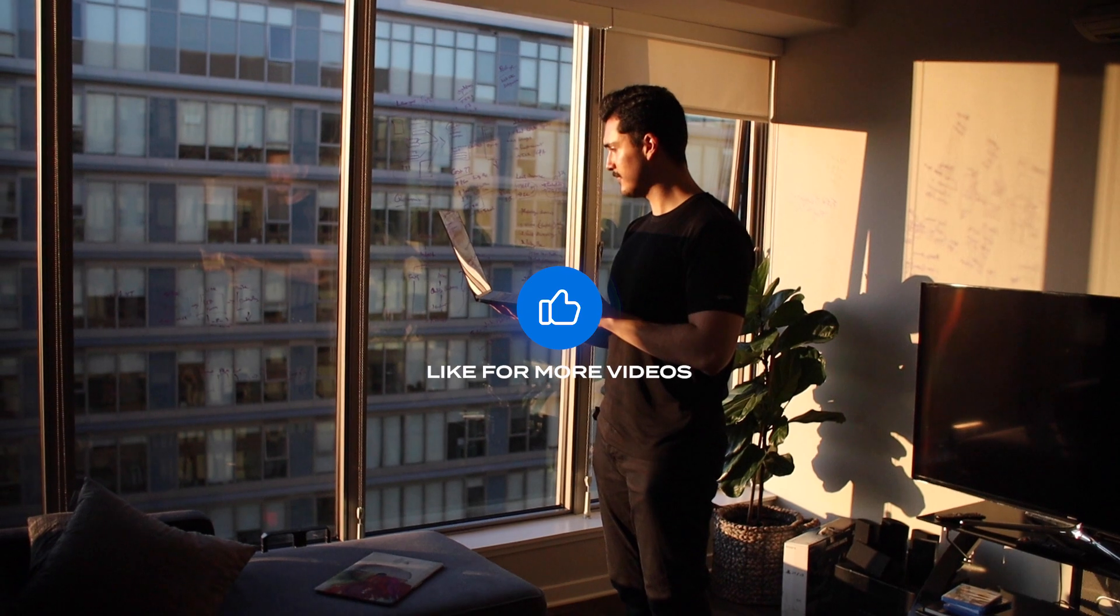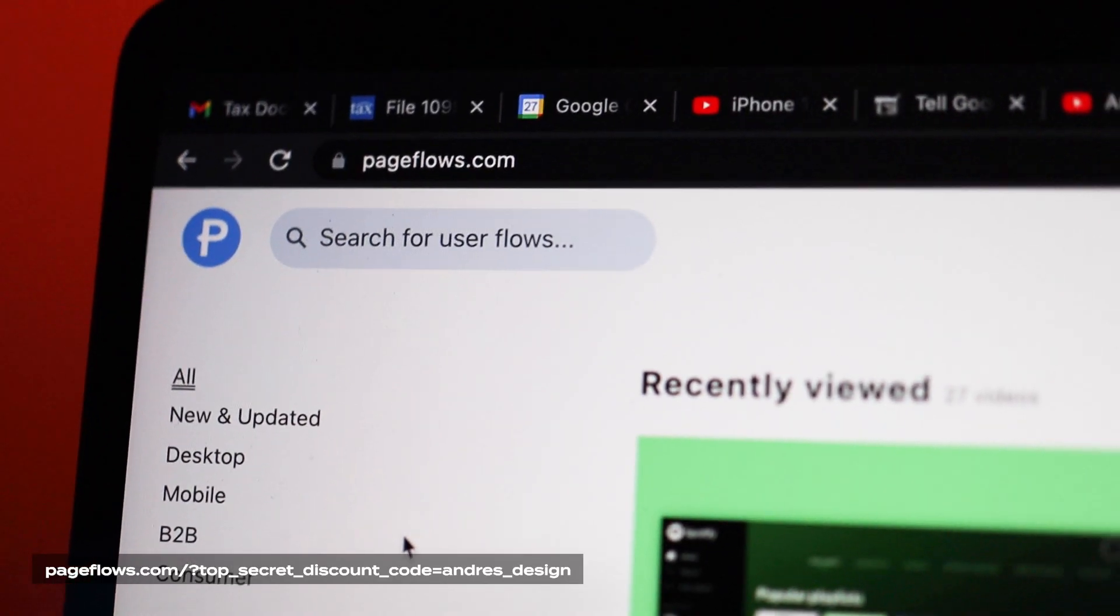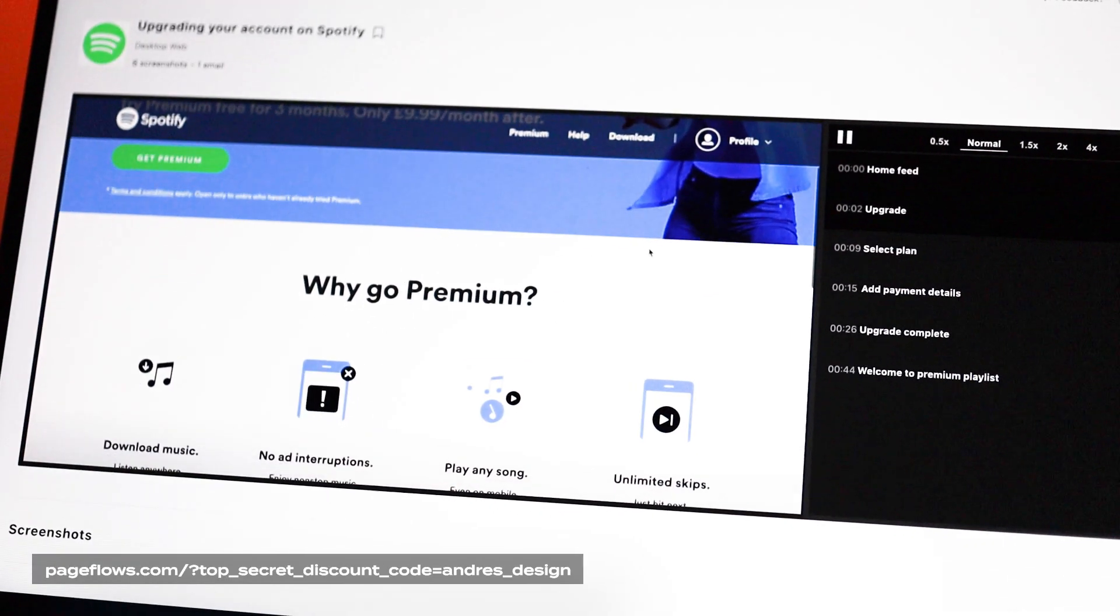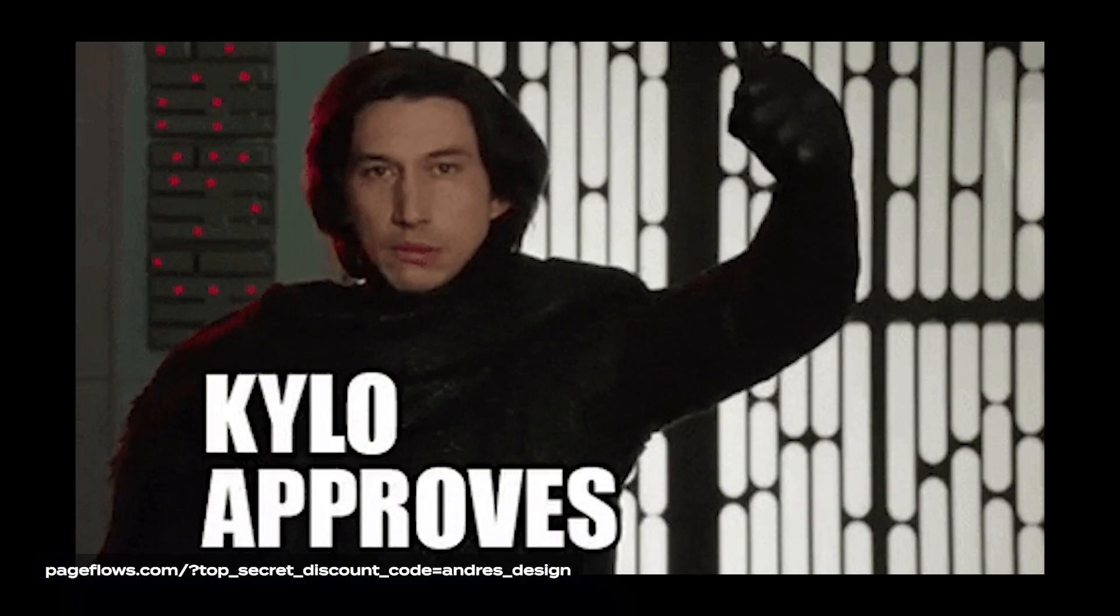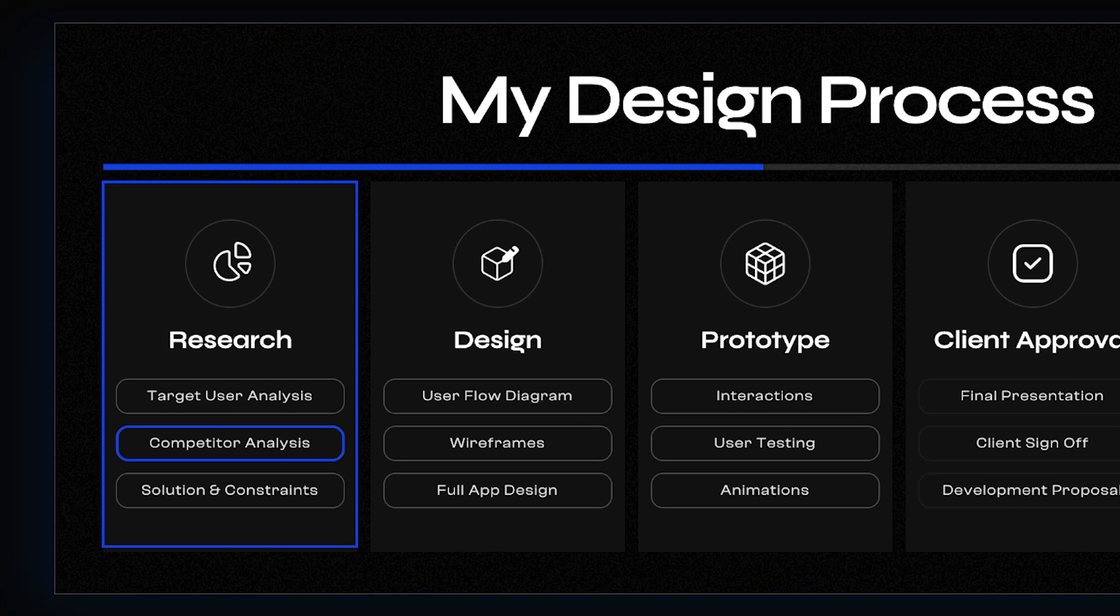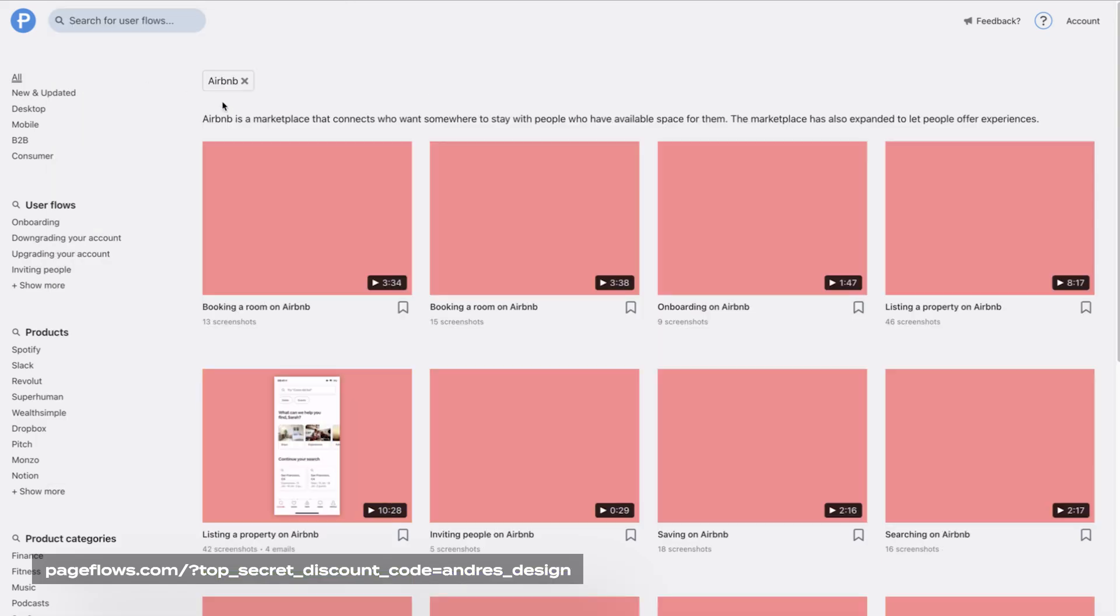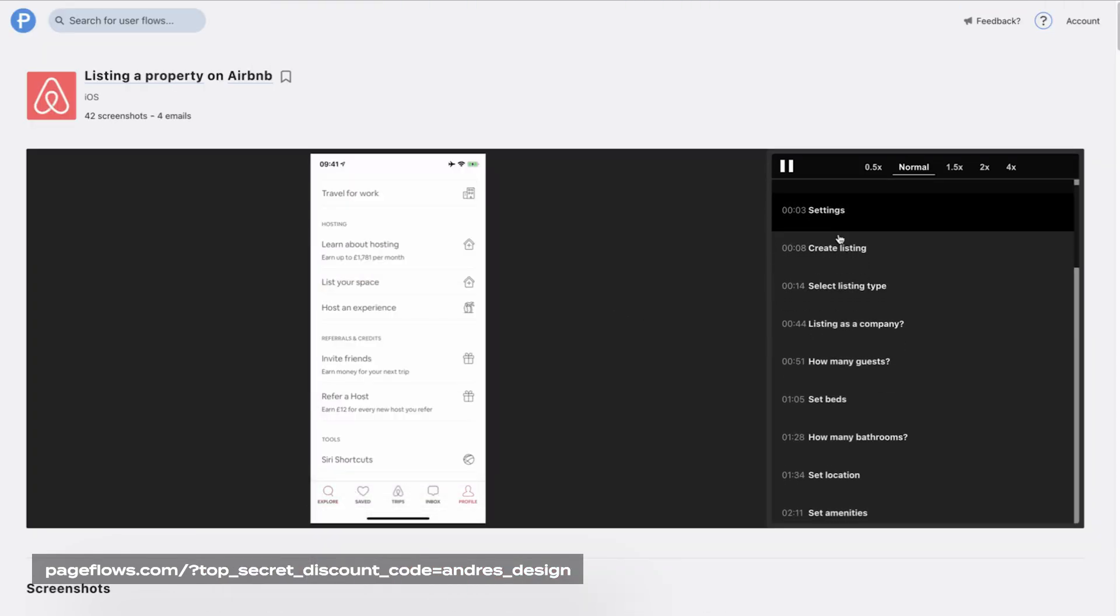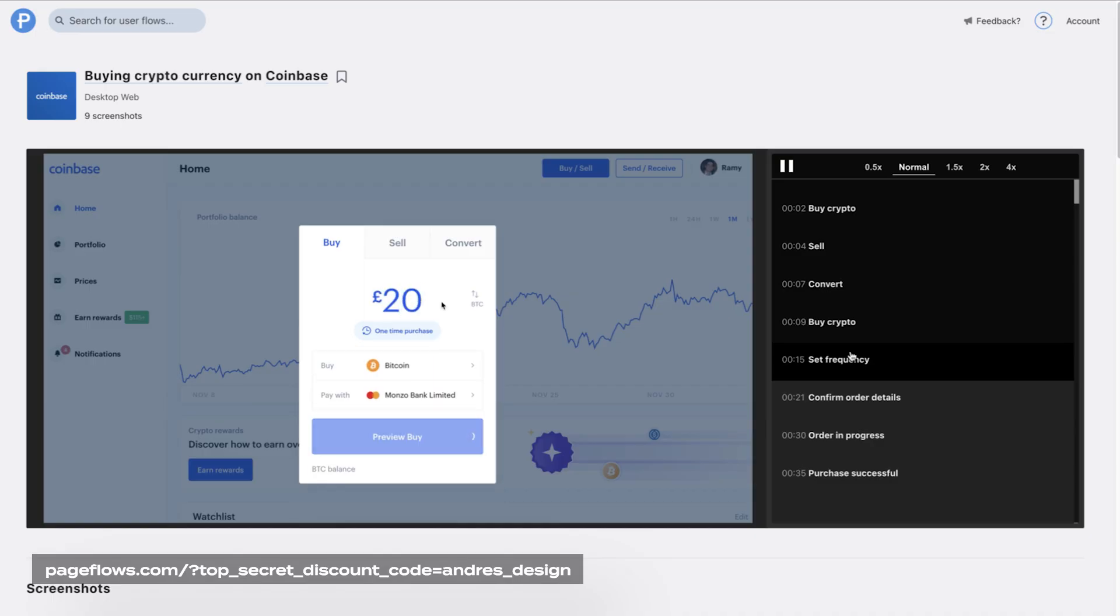First up, Page Flows. I'm a huge fan of Page Flows. This tool isn't free, but trust me, it's worth it. It's helped me during the competitive analysis step of my design process. I'm able to watch a large library of screen recordings on the user flows and design patterns of products like Airbnb, Spotify, Coinbase, and much more.